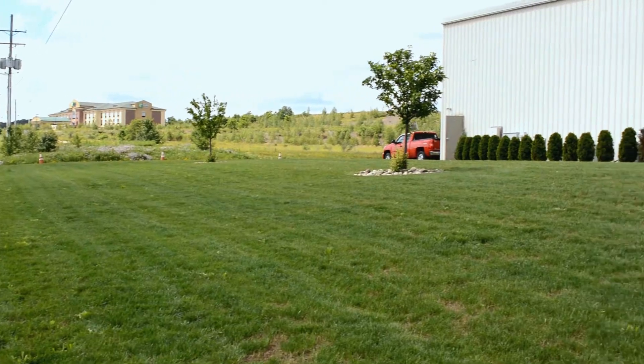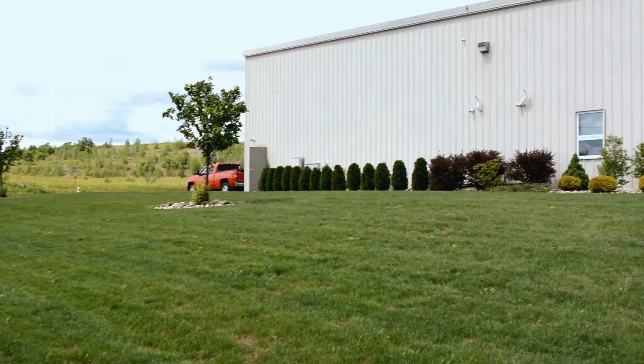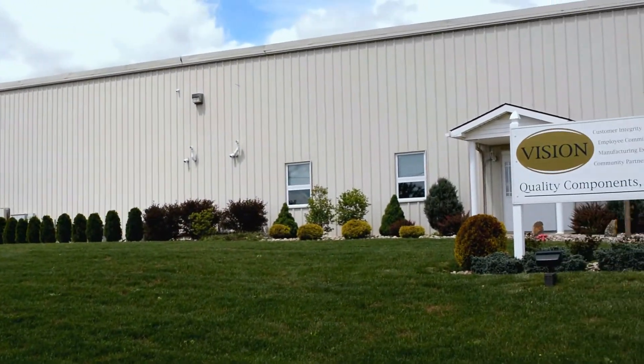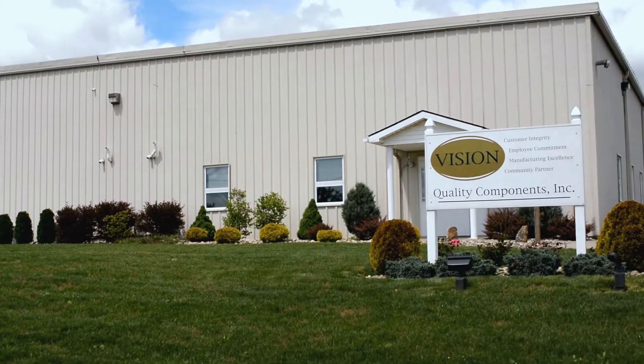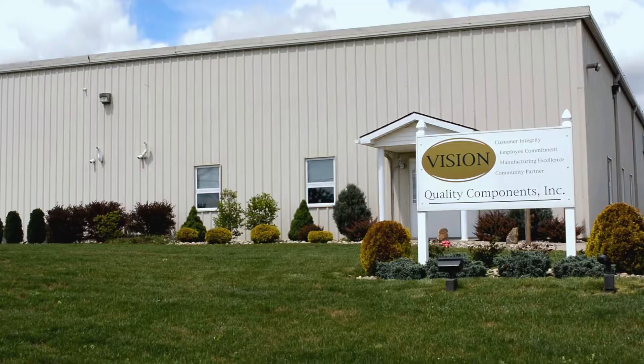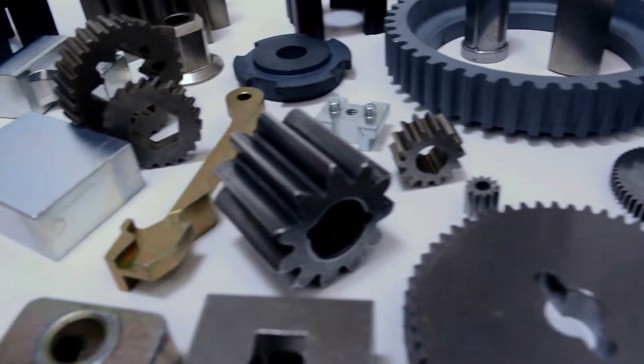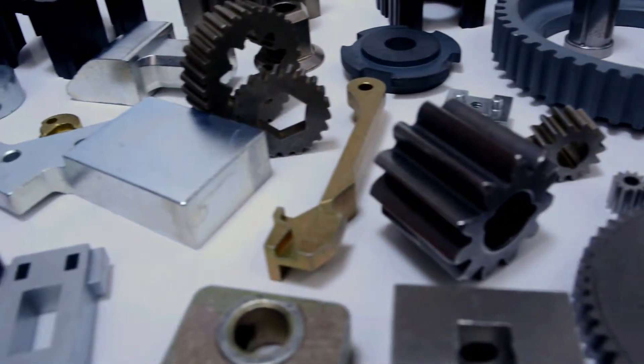Established in 2002, Vision Quality Components is a privately owned manufacturer of powder metal parts located in Clearfield, Pennsylvania. We have been successfully manufacturing PM parts for a wide variety of industries.